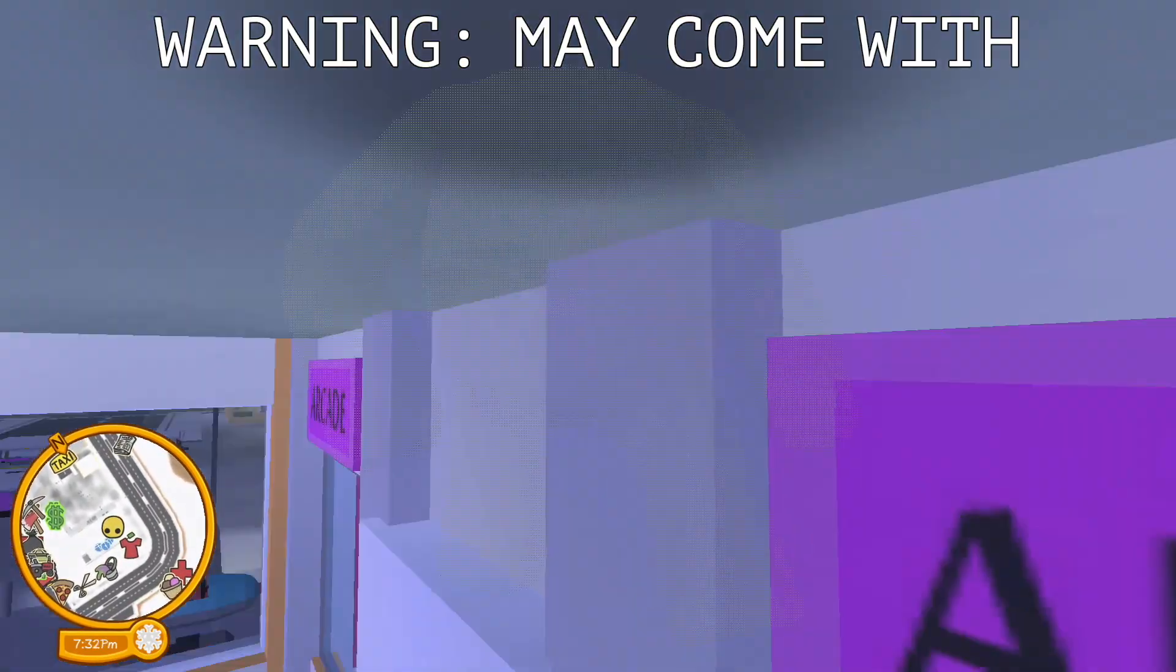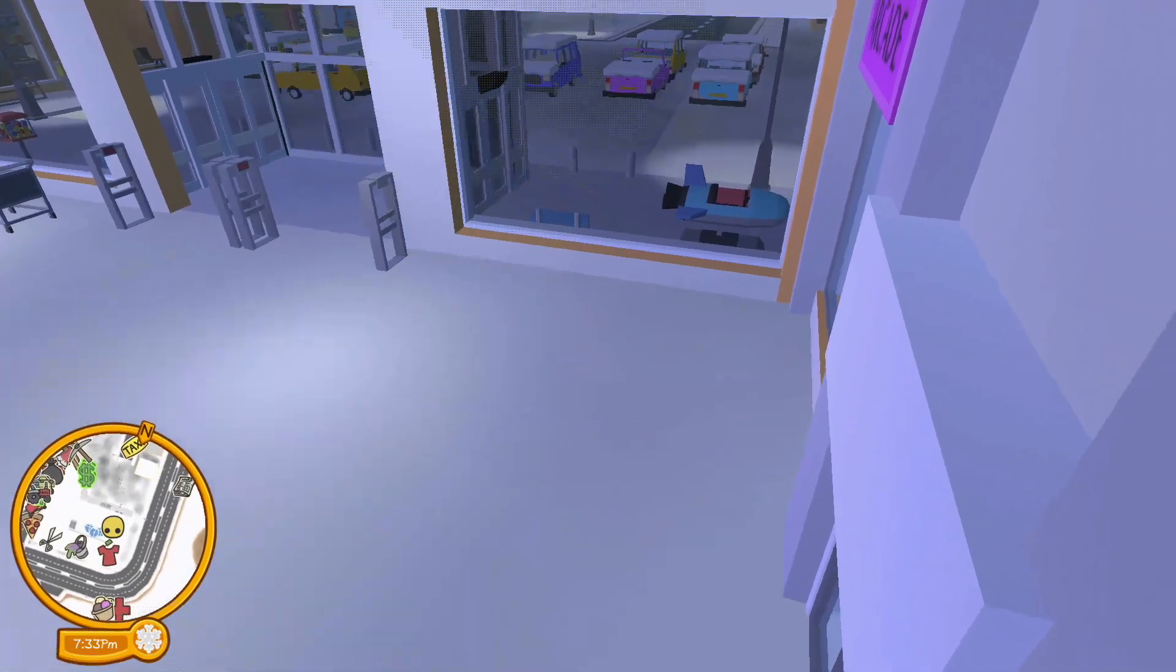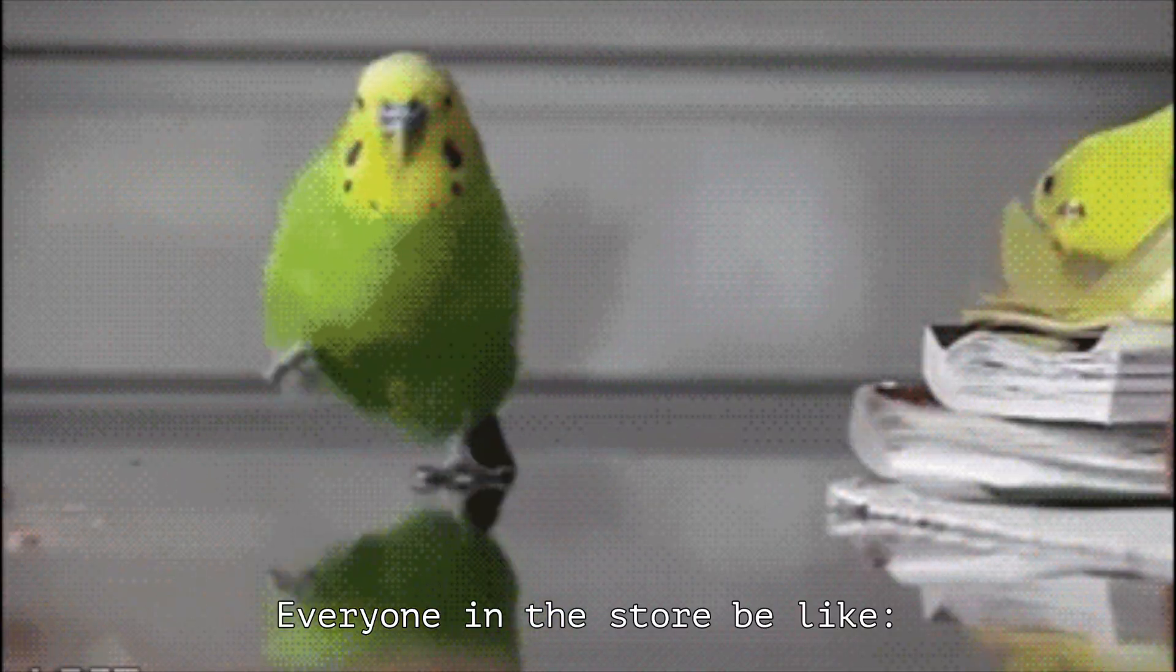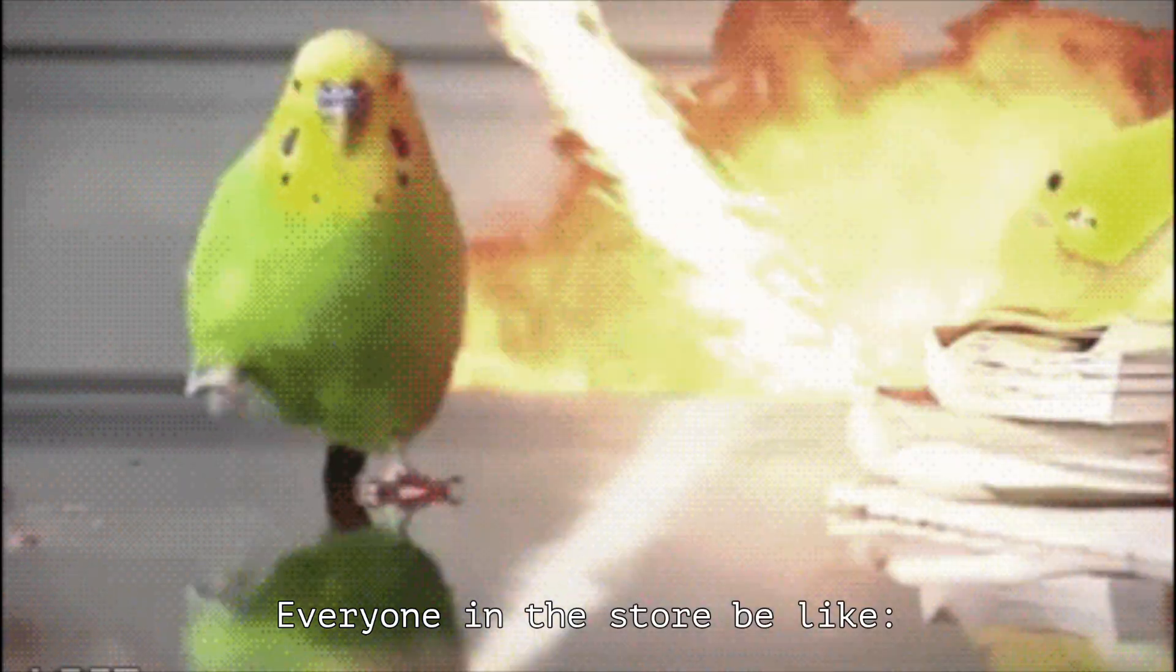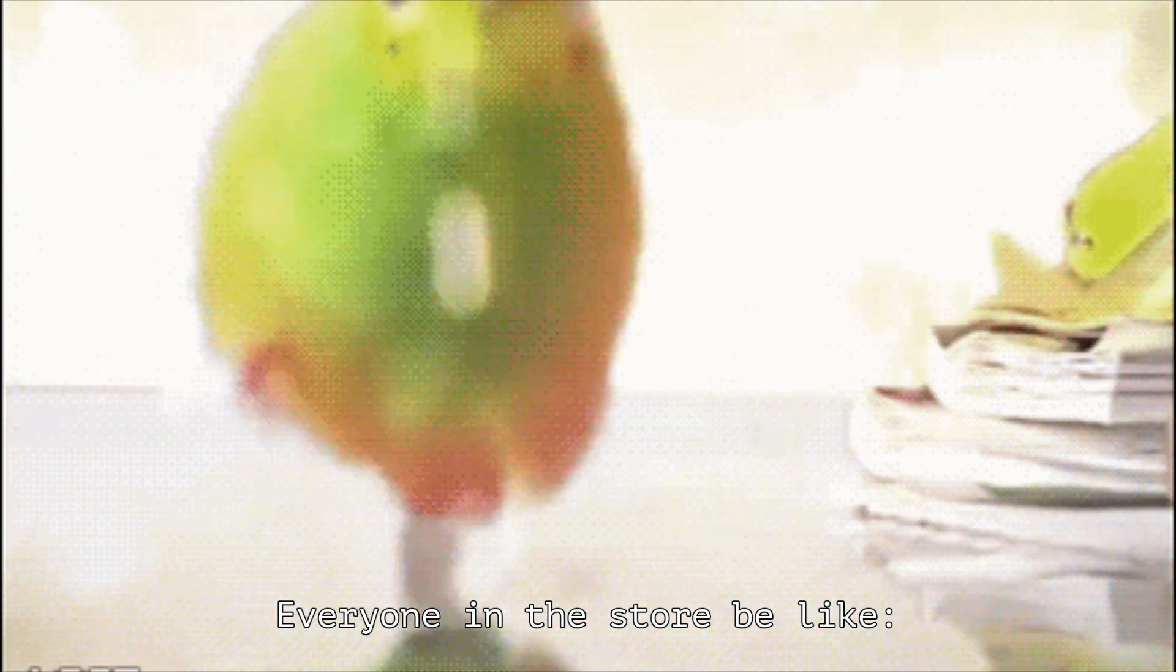A warning may come with BOOM. I bet you everyone in the store is just like, what the fuck? Runn!